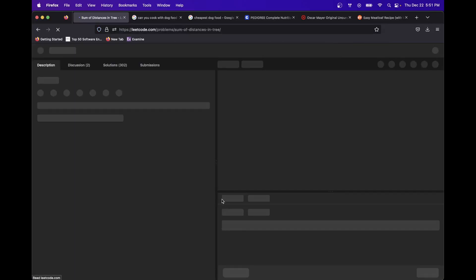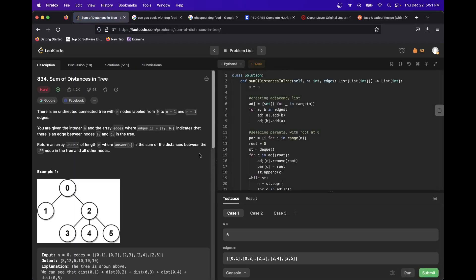The problem is 'Sum of Distances in a Tree.' The problem says there's an undirected connected tree with n nodes labeled 0 to n minus 1 and n minus 1 edges. Return an array answer of length n, where answer at i is the sum of distances between the ith node in the tree and all other nodes.